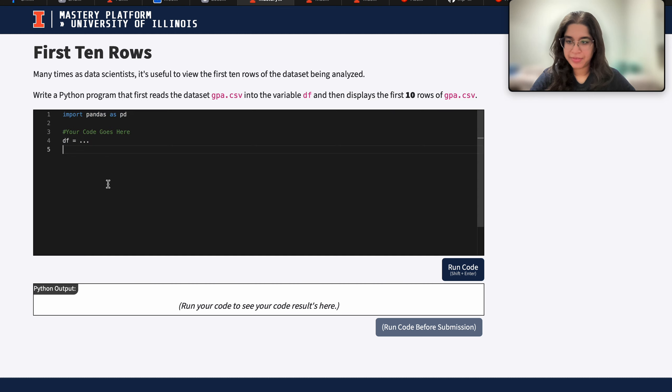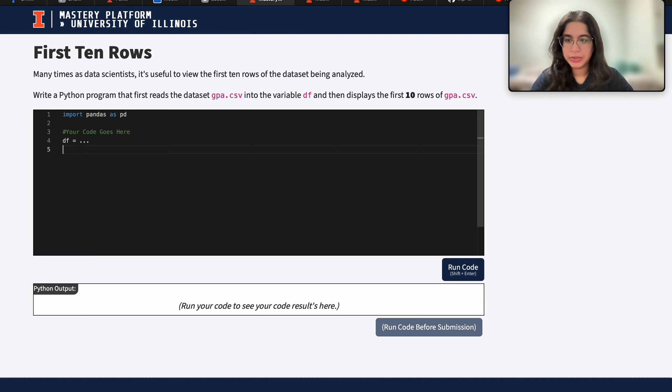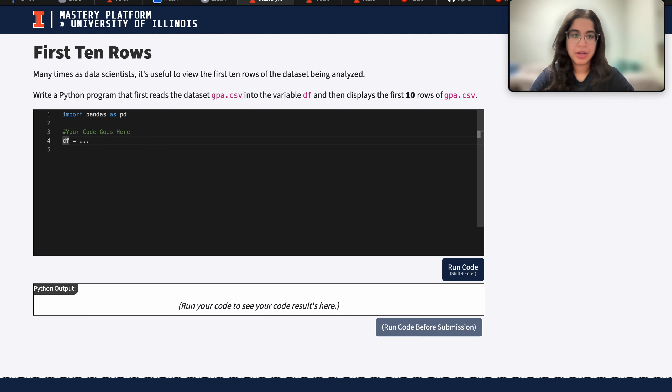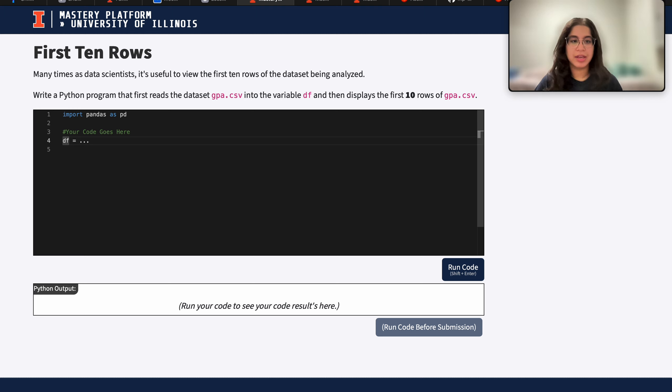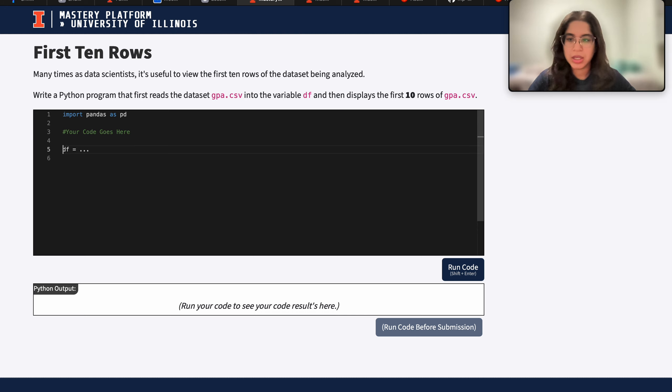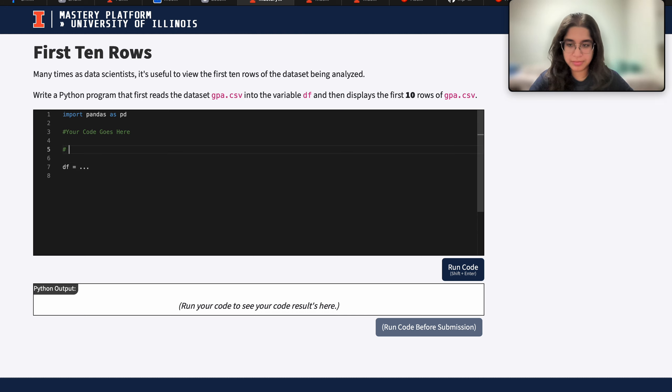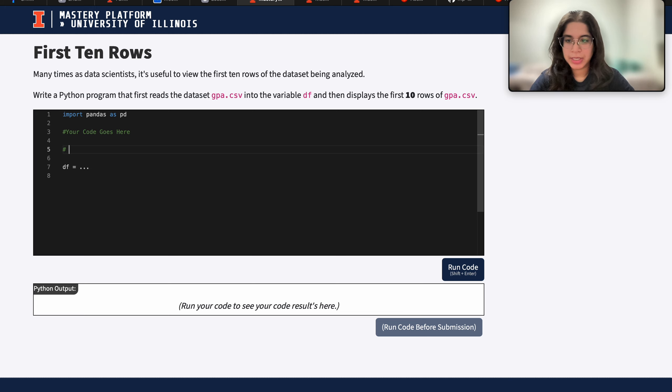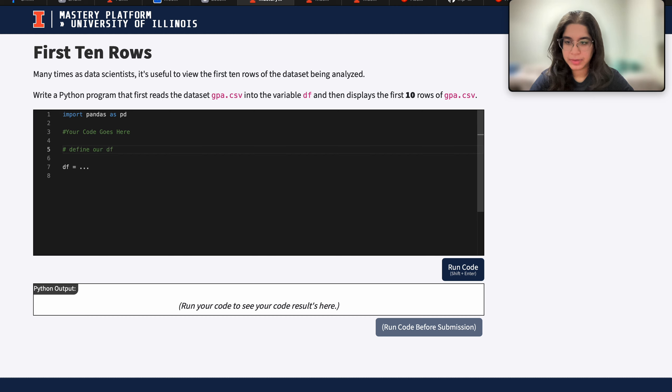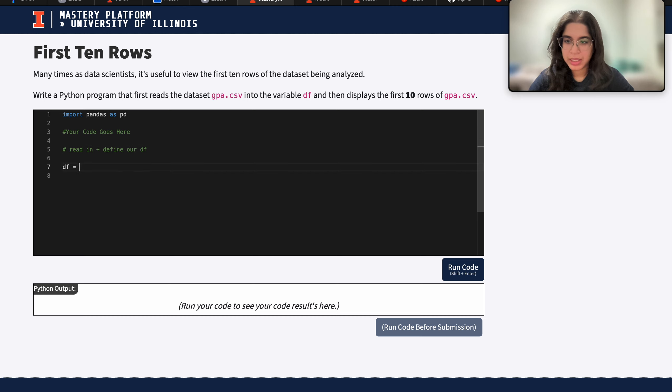Here I have my Python environment where I can write any code. Before writing any code, good practice is to write comments that basically explain what your code does. So maybe in line five I want to write a comment that says read in plus define our data frame, since pandas is already imported.